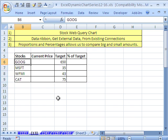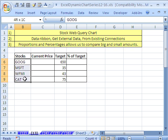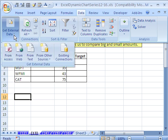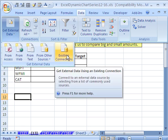We're going to make a web query using a built-in feature in Excel that will look up these stock quotes. I'm going to go up to Data, Get External Data, Existing Connections.